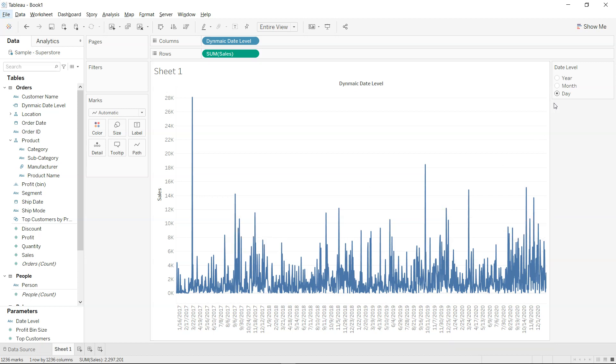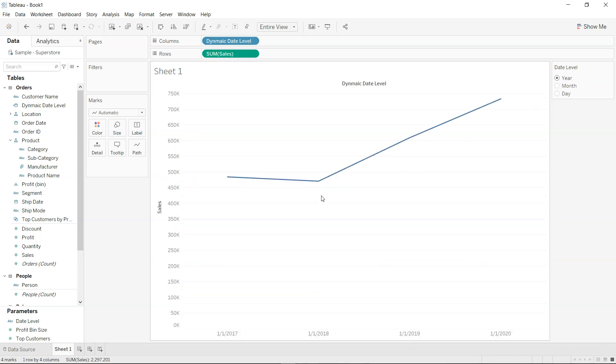So what I mean by that is here if you see the date level which I present as a filter, I can select year and my visualization is changed to year.